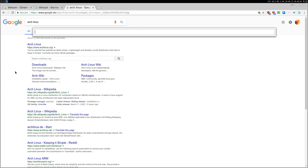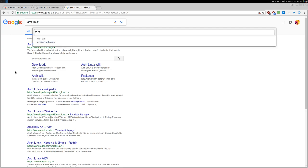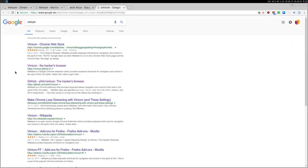So Shift O and then Vimium, for example. And that's it, basically.